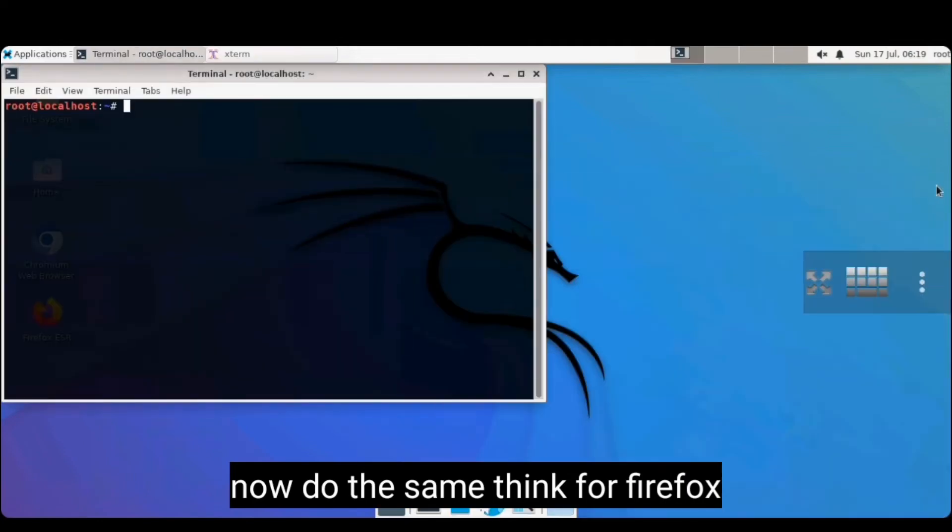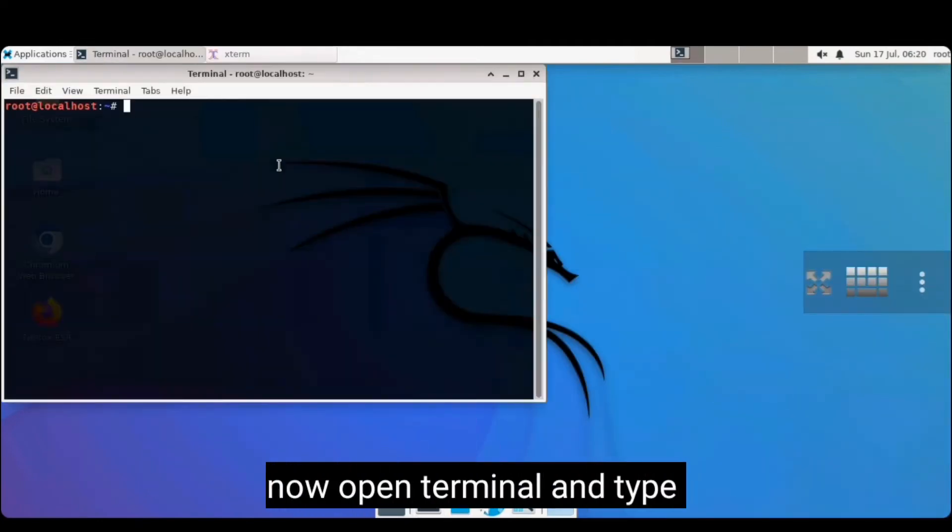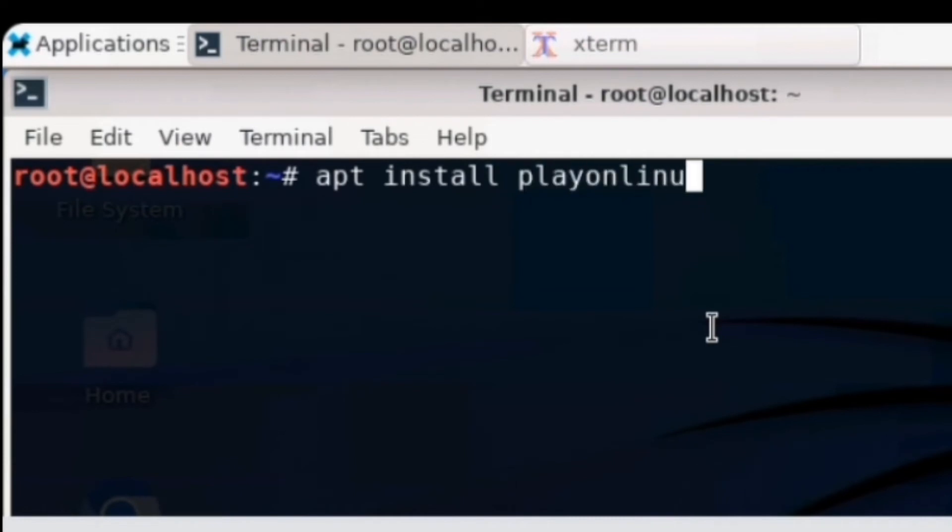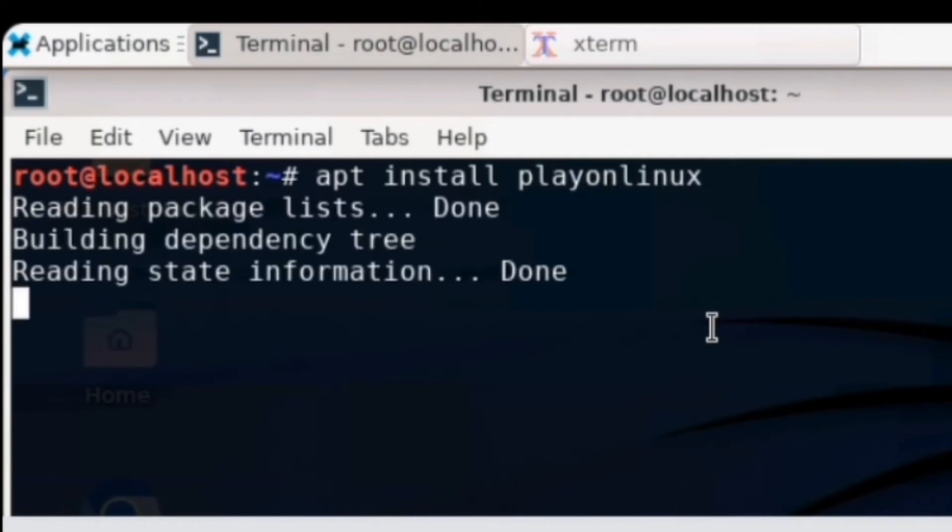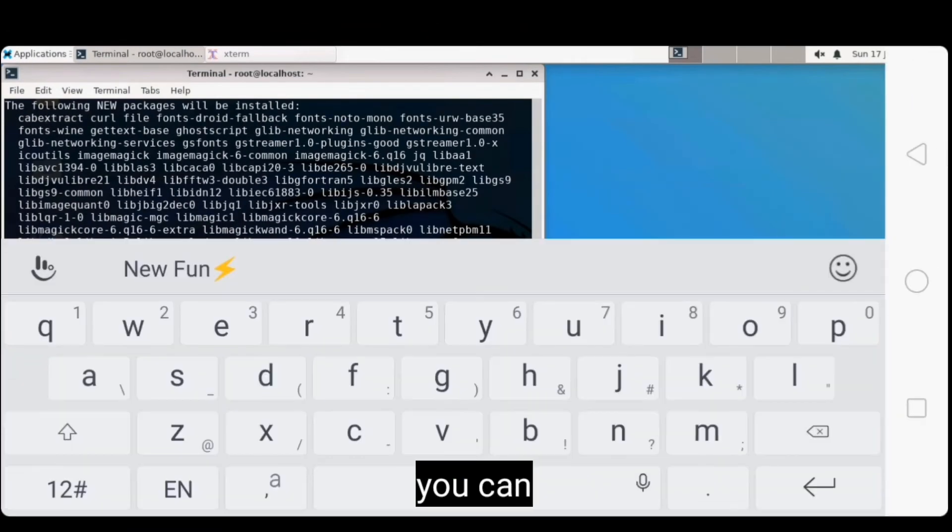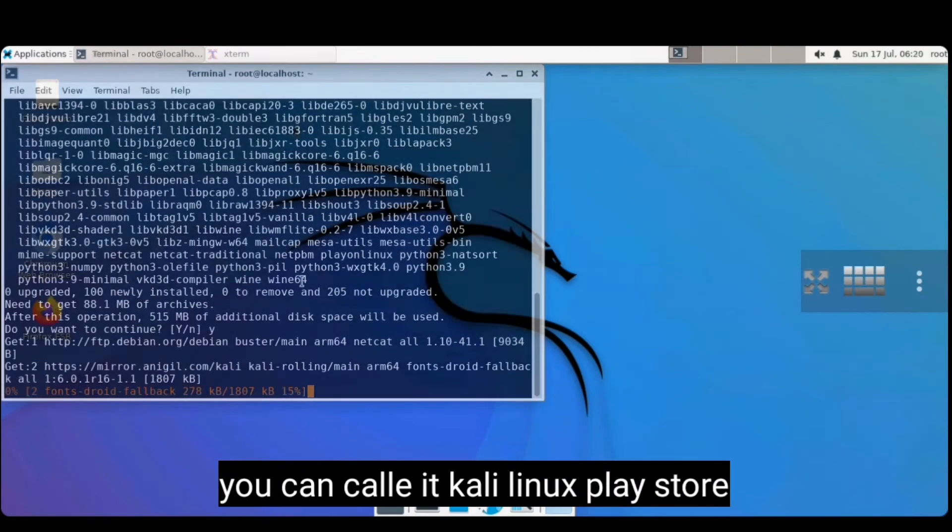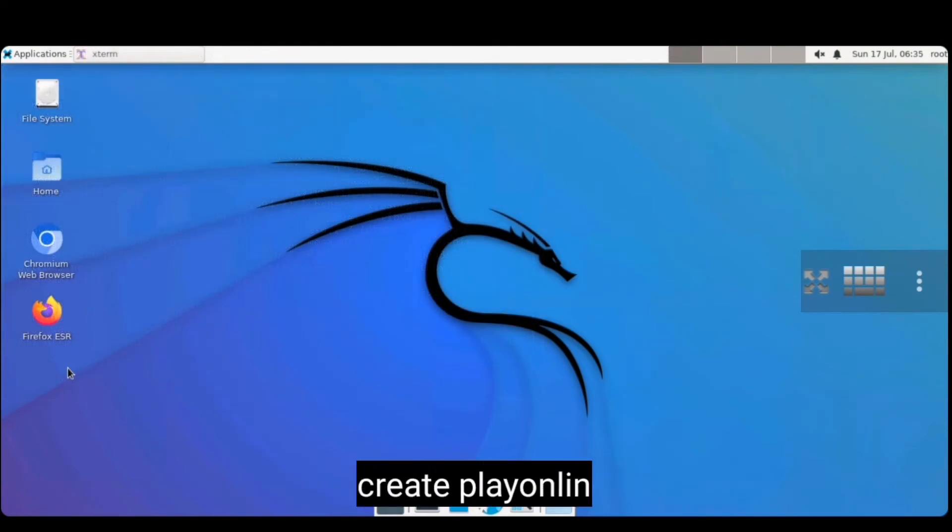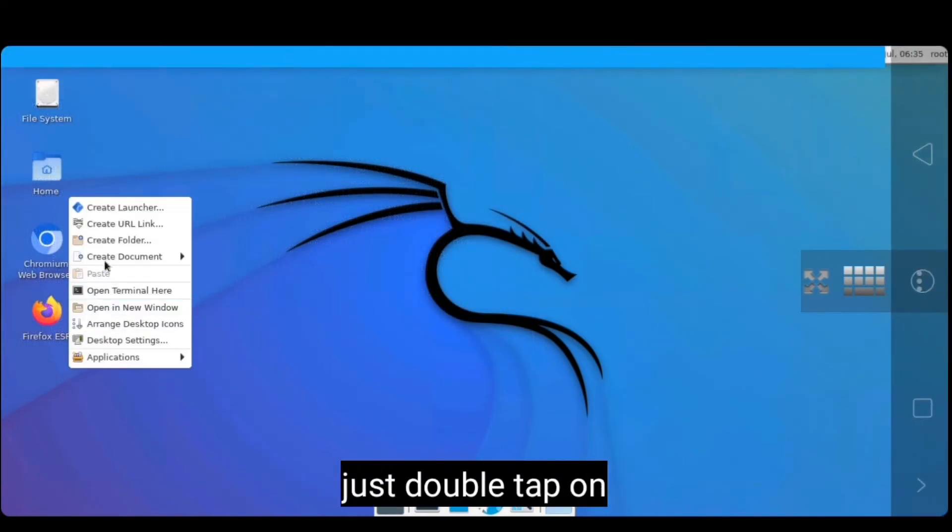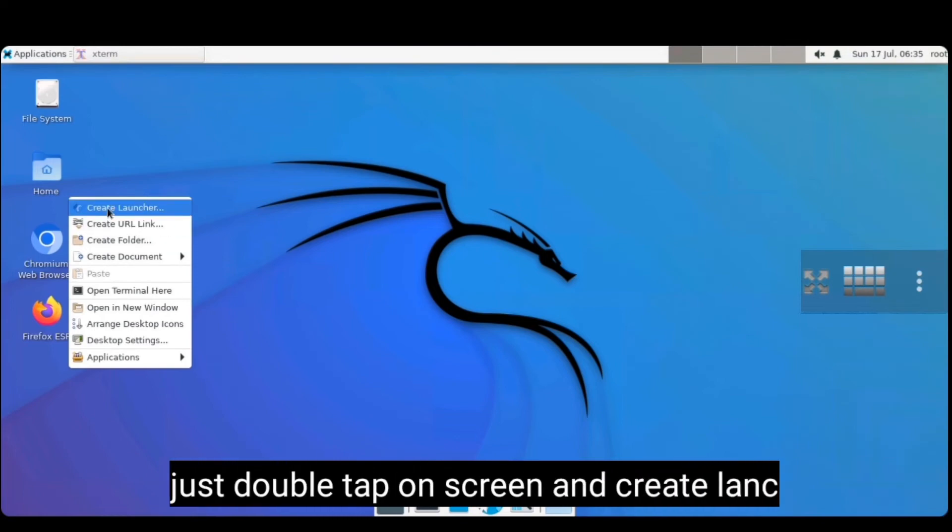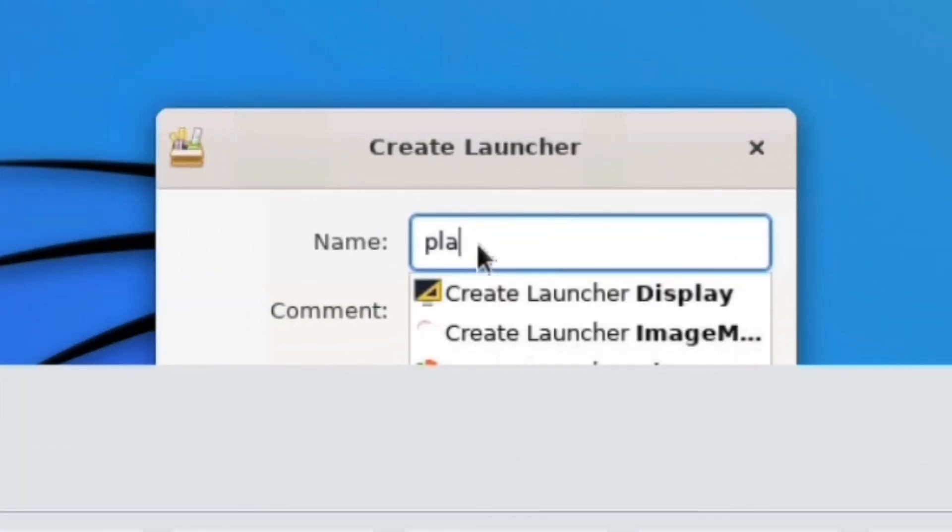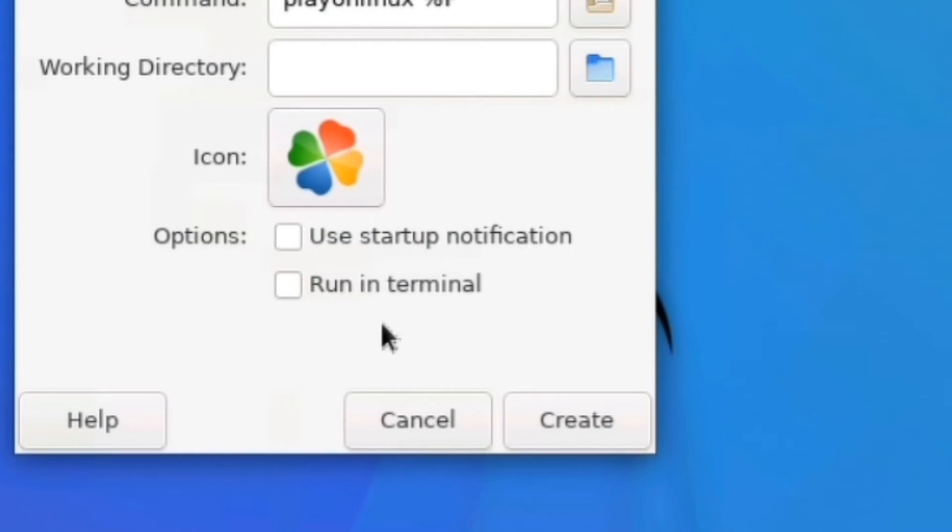It is a shortcut creating option. Now open terminal and type apt install play on Linux, which can be used to install apps and games. You can call it Kali Linux Play Store. After completed, create play on Linux shortcut. Just double tap on screen and click create launcher and type play on Linux and click the coming option and click create.